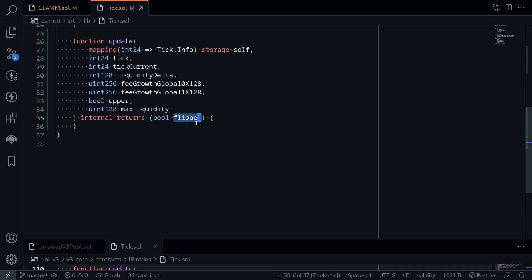Flipped means that this will be true when the liquidity gets activated or deactivated. Otherwise it will return false. If liquidity is equal to 0 and after calling the function update liquidity becomes greater than 0, then flipped will be equal to true. Another case where flipped will be true is if liquidity is greater than 0 and after calling the function update liquidity is equal to 0. So these are the two cases when the boolean flipped will return true.